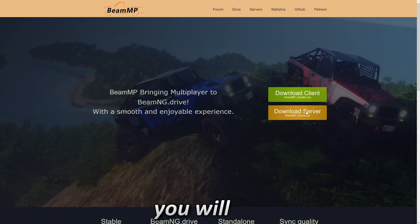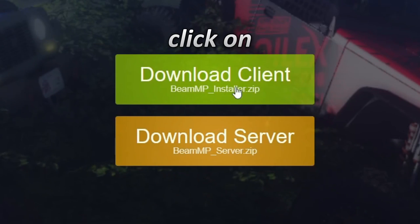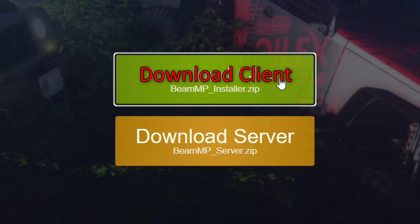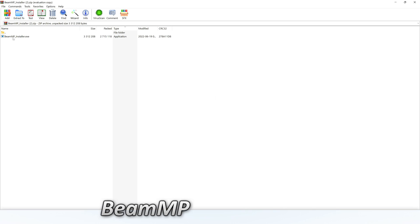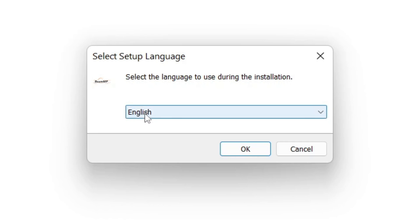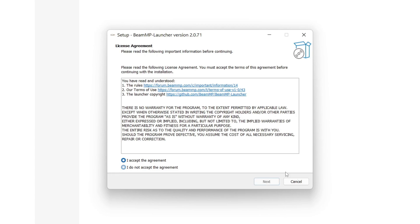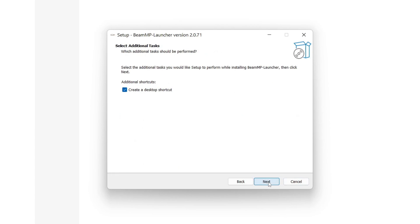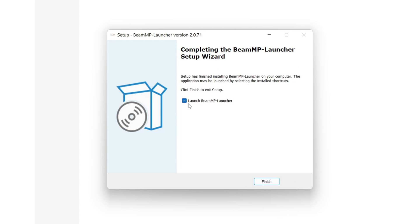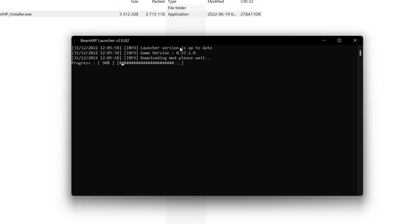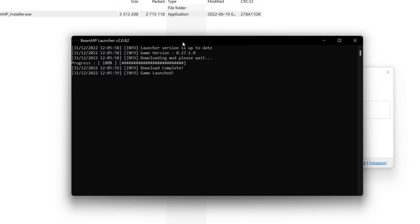Go to beammp.com and click on 'Download Client'. This will download the installer. Open beammp-installer.exe, select English or your preferred language, accept the agreement, click Next, create a desktop shortcut, make sure that is enabled, then click Install and Launch BeamMP. Click Finish and wait for it to complete.